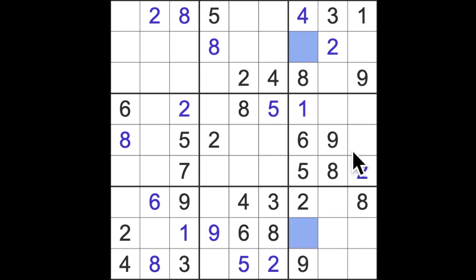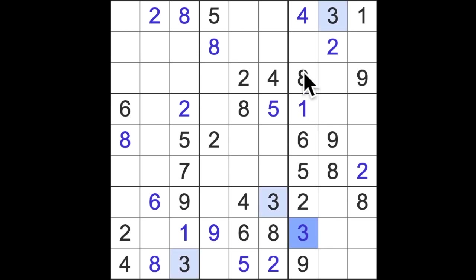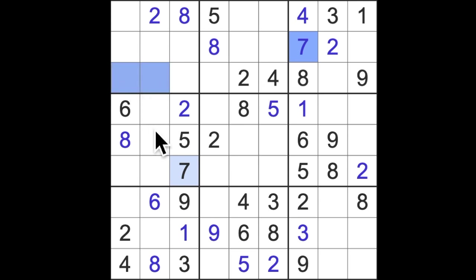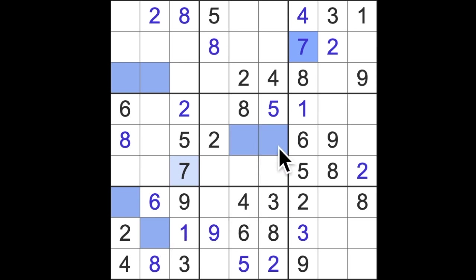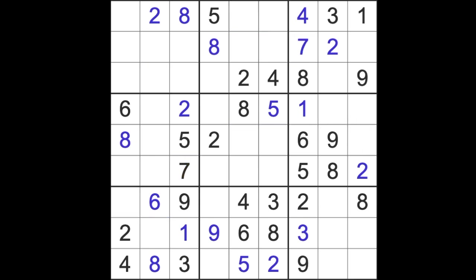Missing numbers here and here are three and seven. This three immediately eliminates this square so three will be here and seven will be there. It doesn't help us on sevens. Let's look for something else instead.